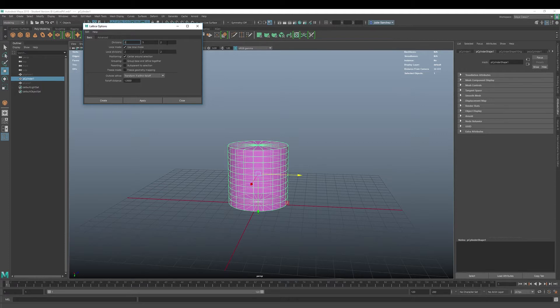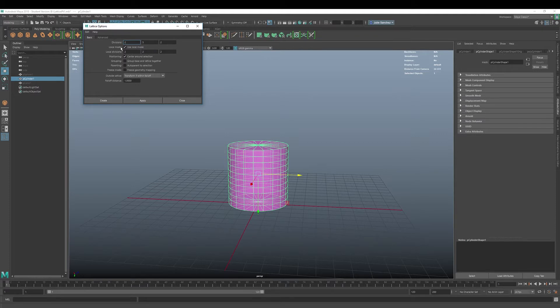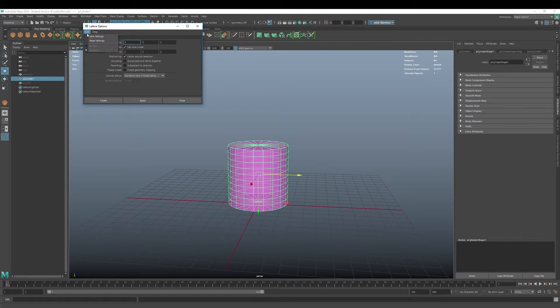Now let's just go down the line here. Divisions you can set up early on, your lattice deformation subdivisions if you will. I like to keep those on default. Local mode is just specifies the degree of influence of those lattice points on the object. That is also in default mode. In fact we can go to reset settings so that you can see that.